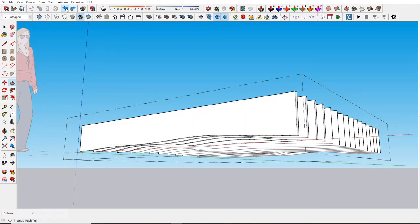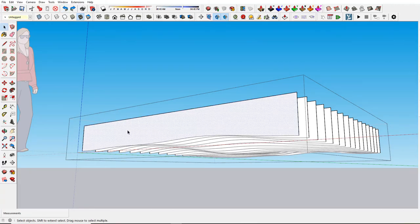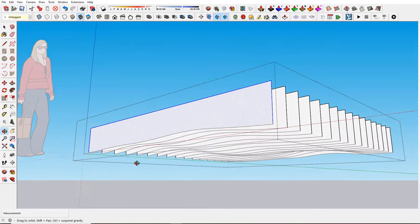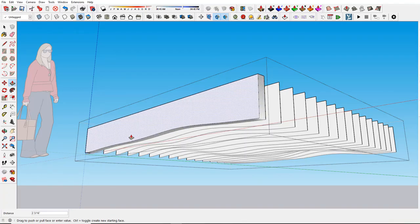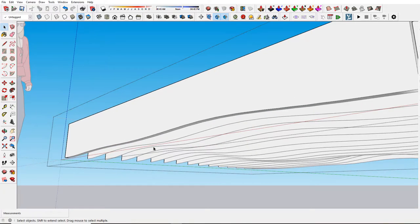Another possibility is to double click, right click, weld edges, and then when you push pull the one, you're not going to get those little grid lines.